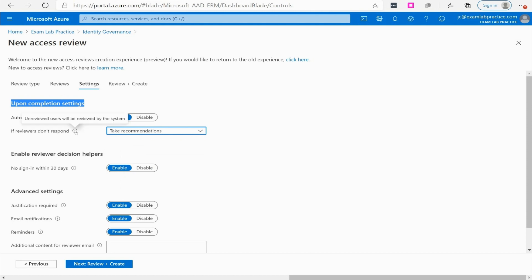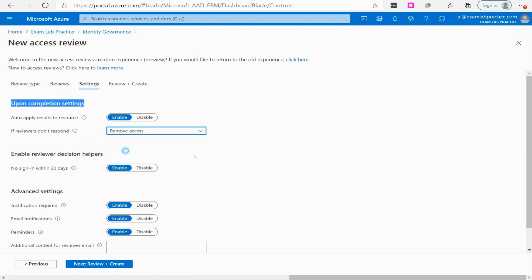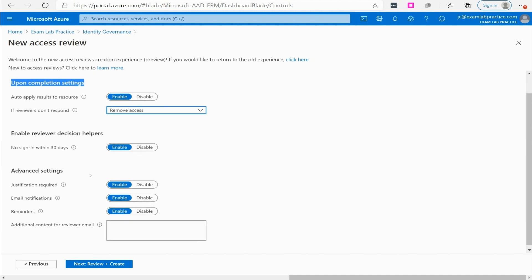I'll just say remove access. Enable reviewer decision helpers. This is going to have little notifications that pop up. It says no sign in within 30 days. If enabled, system recommendations based on user access information will be shown to reviewers.